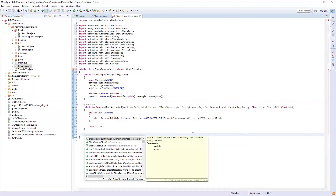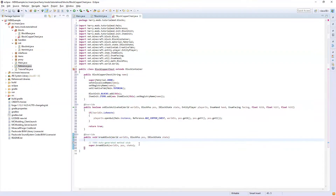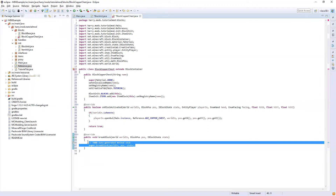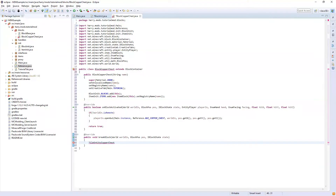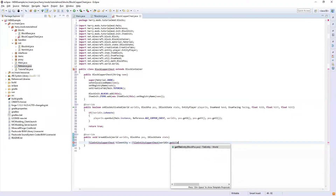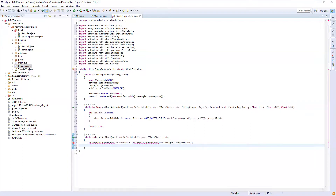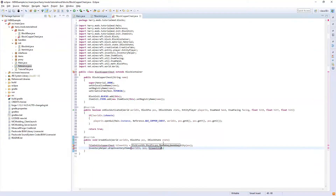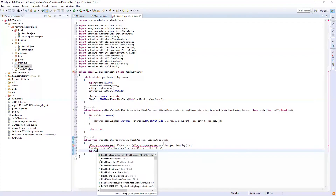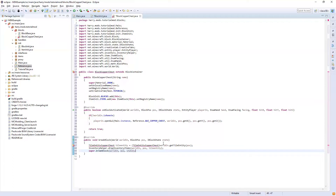The next function is the breakBlock function. Since it's a chest, we need to make sure that all the items inside drop on the floor whenever we break it. Firstly we need to declare our tile entity: TileEntityCopperChest tileEntity equals (TileEntityCopperChest) worldIn.getTileEntity for the position. This will be underlined red as we don't have it yet. Next, InventoryHelper.dropInventoryItems for the world, the position, and the tile entity, and then super.breakBlock so it runs all the normal functions as well.